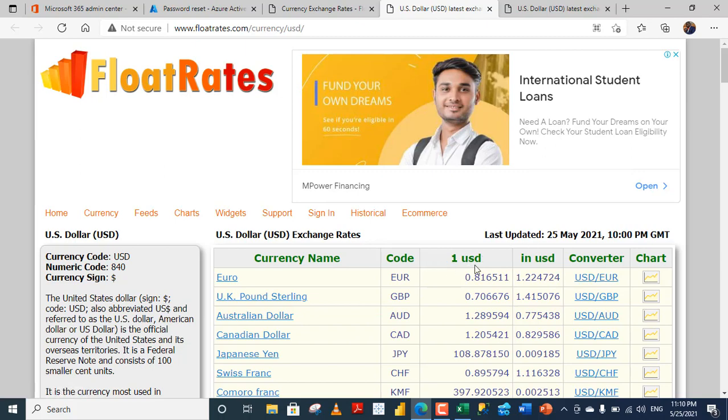Let's make sense of this section. Now, 1 USD is equivalent or will give us 0.816511 EURO. Conversely, 1 EURO is equivalent to 1.224724 in USD and so on. So, let's get this data into Excel.